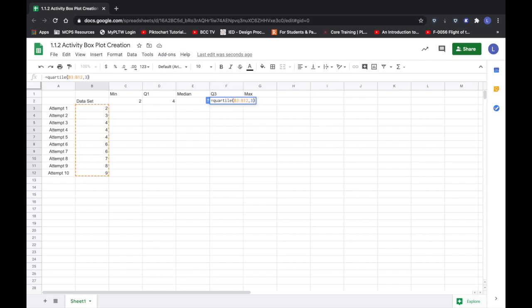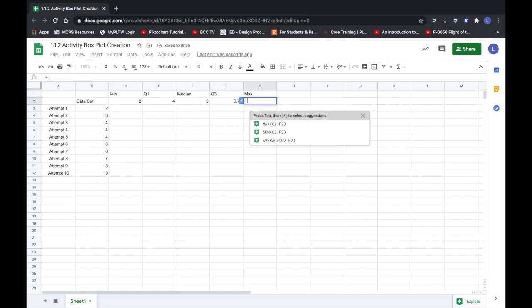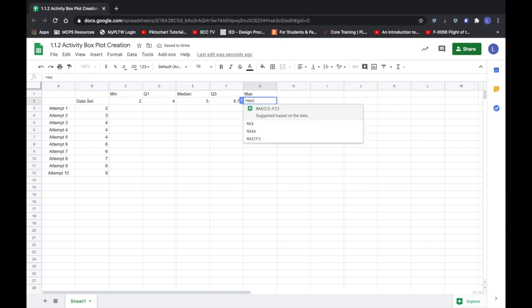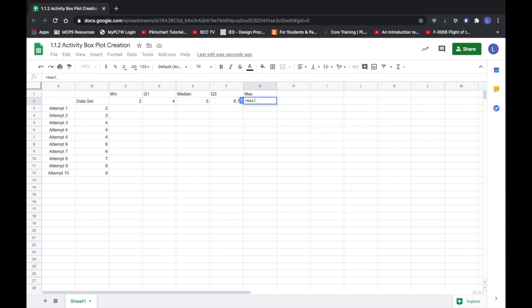And then the last value that I need to find is our maximum. Again I could just look at the data at this point and type in that number, but I want to make sure that I get to practice my functions. So I'm going to select that data and hit enter.